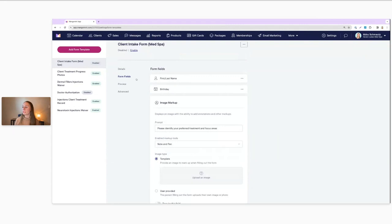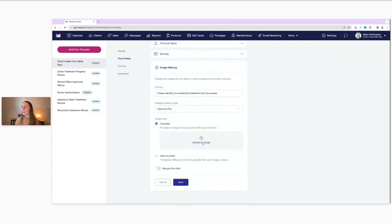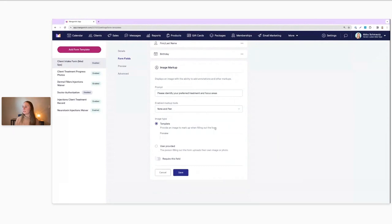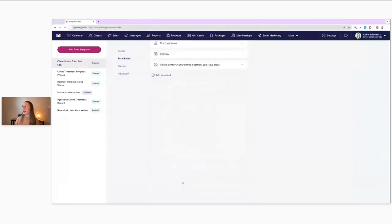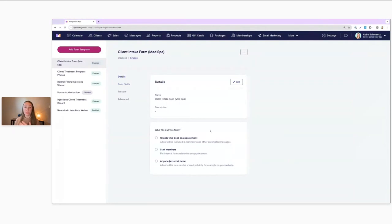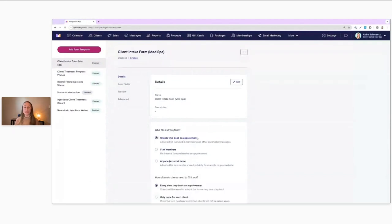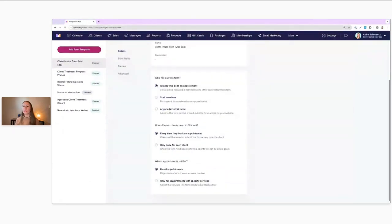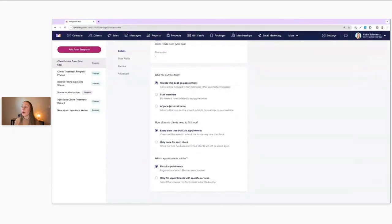After adding all that and saving, in your form details, you just make sure that who fills out the form is set to Clients Who Book an Appointment instead of staff members. Then you can choose the frequency the form is filled out, what type of appointment it's for, and all of that. So that's how you would handle that situation.